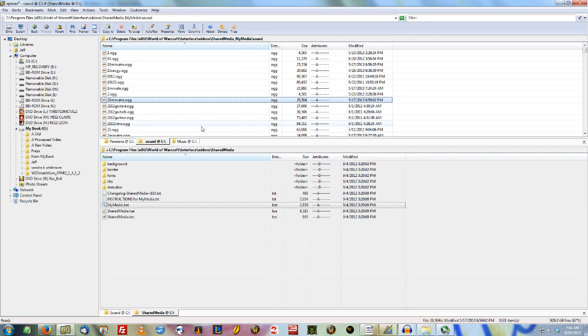Once you've done that, once you've got the sounds that you want, every time you add new stuff in, you're going to have to do this. So update your folder, add more stuff.